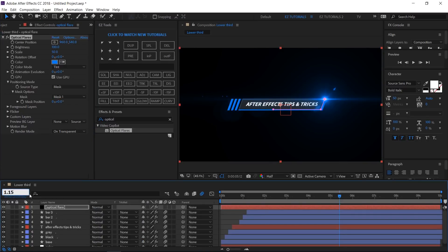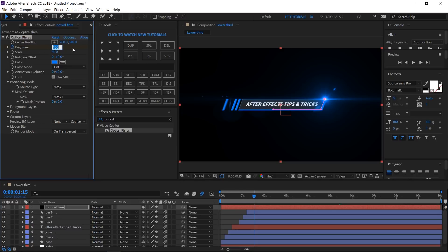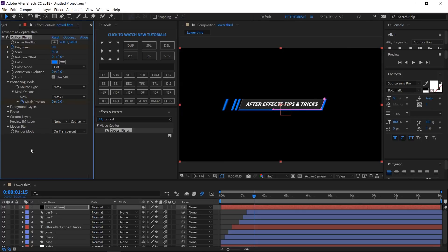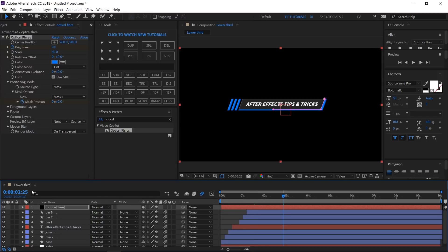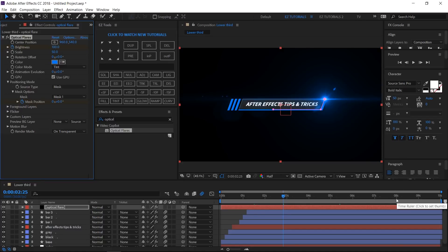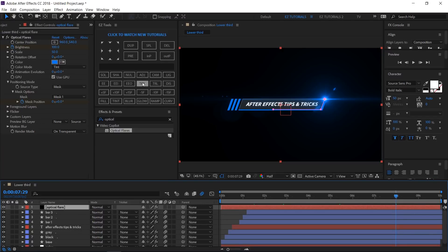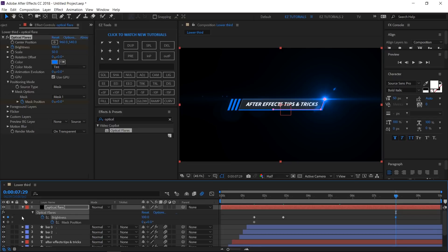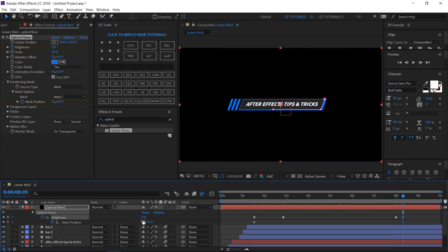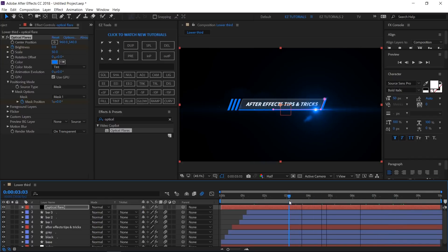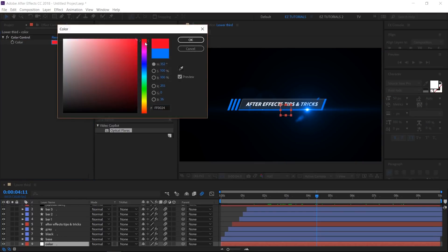Move to 1 second and 15 frames. Create a keyframe on Brightness and change its value to 0. Also create a keyframe on Mask Position. Move to 2 seconds and 25 frames and change the Brightness value to 100. Move to 8 seconds, select the layer, reveal its properties with keyframes, and create a hold keyframe on Brightness. Move 10 frames forward and change the Brightness value to 0 and the Mask Position first value to 1. The flare animation is ready. Don't forget that from the control layer you can change the color to anything you want.